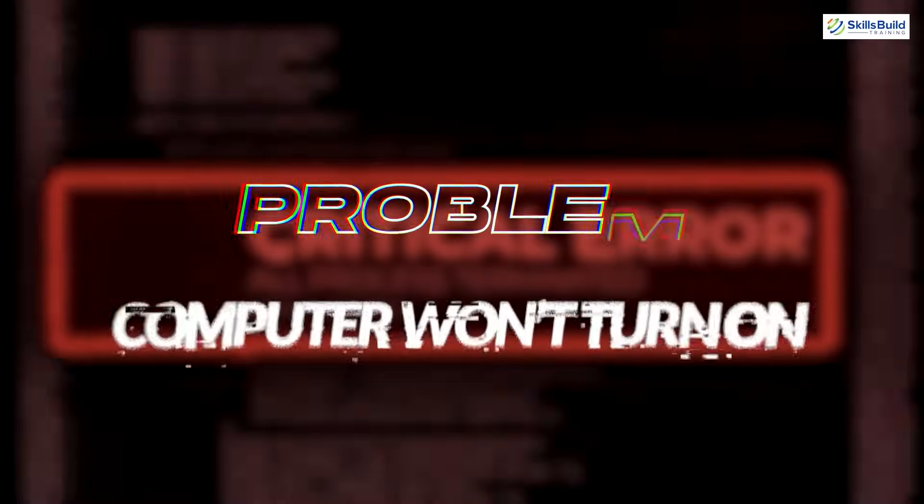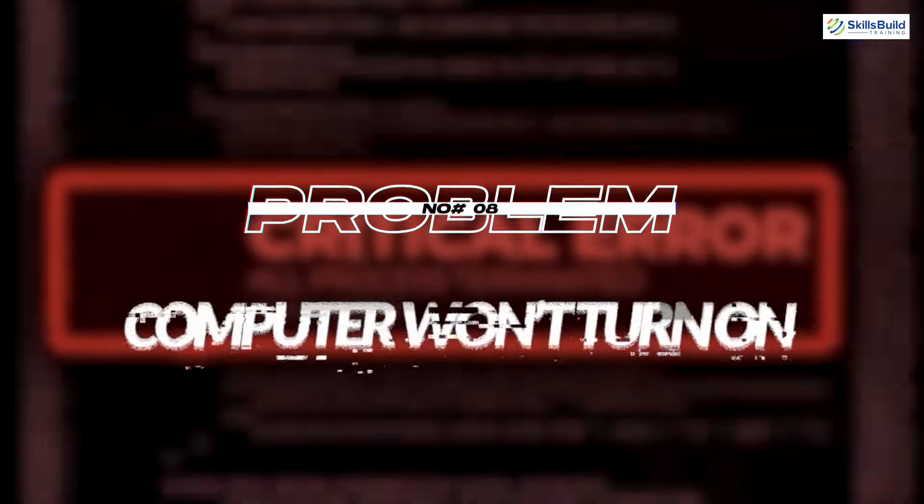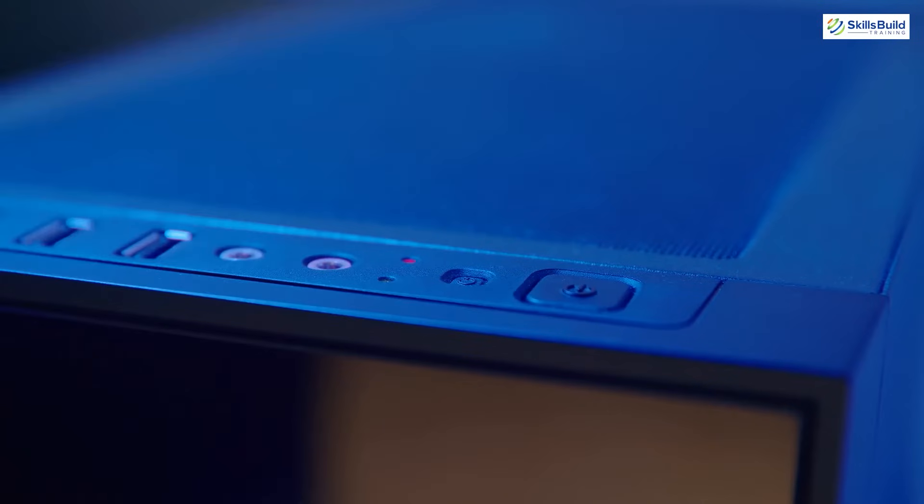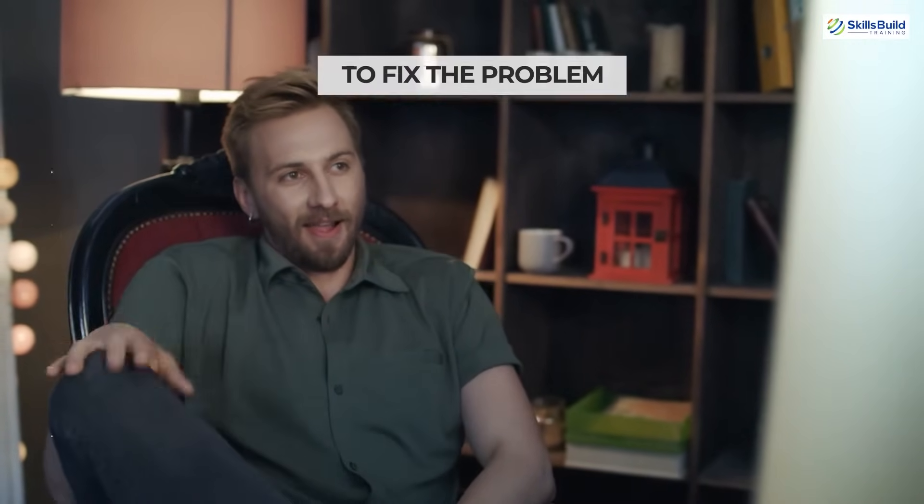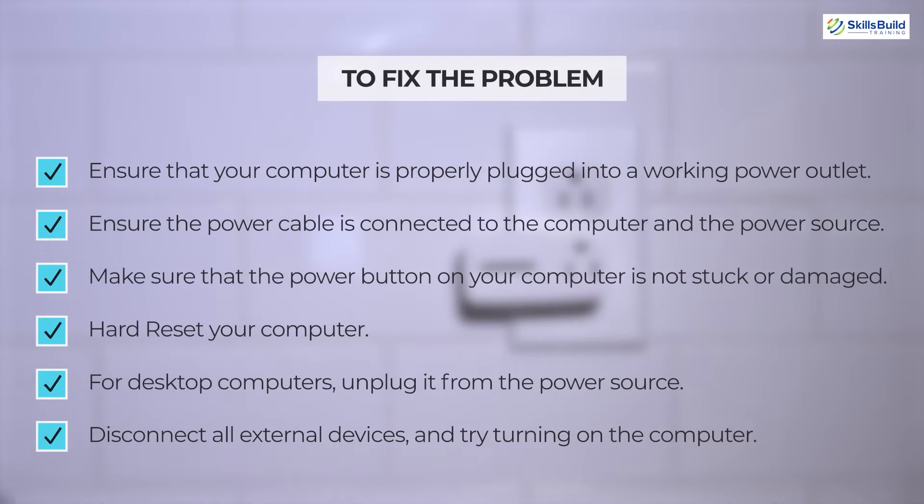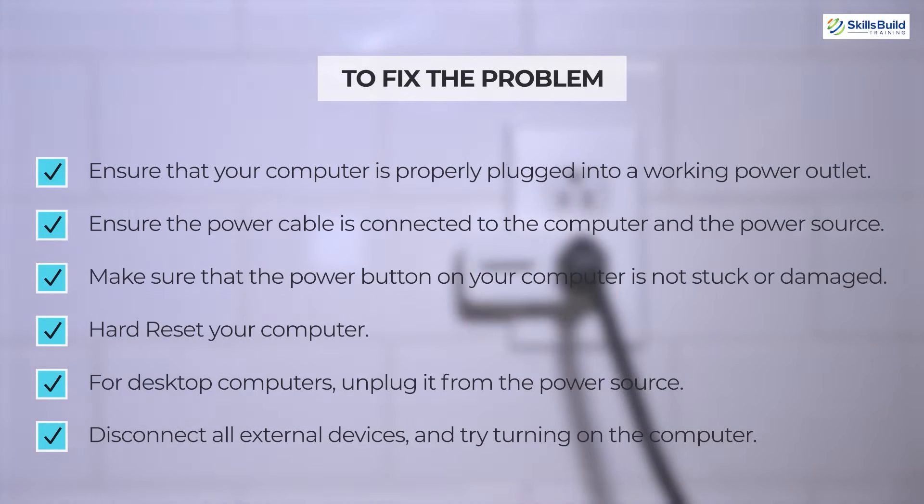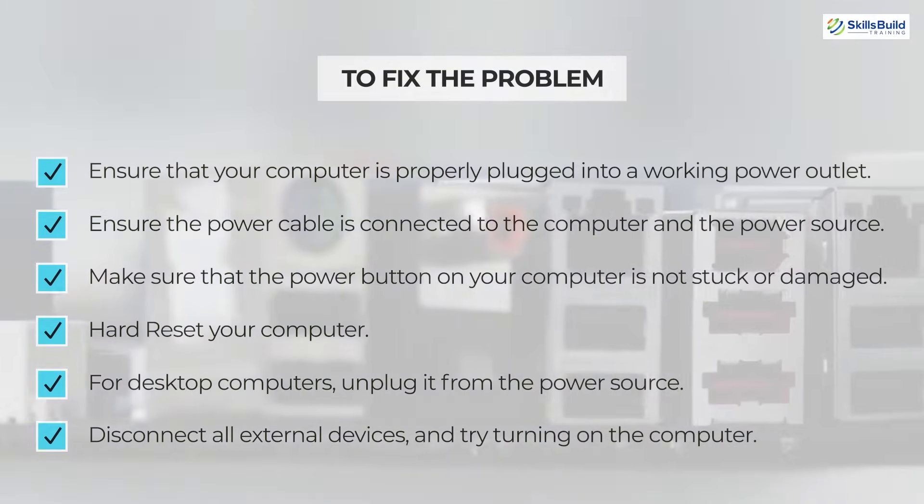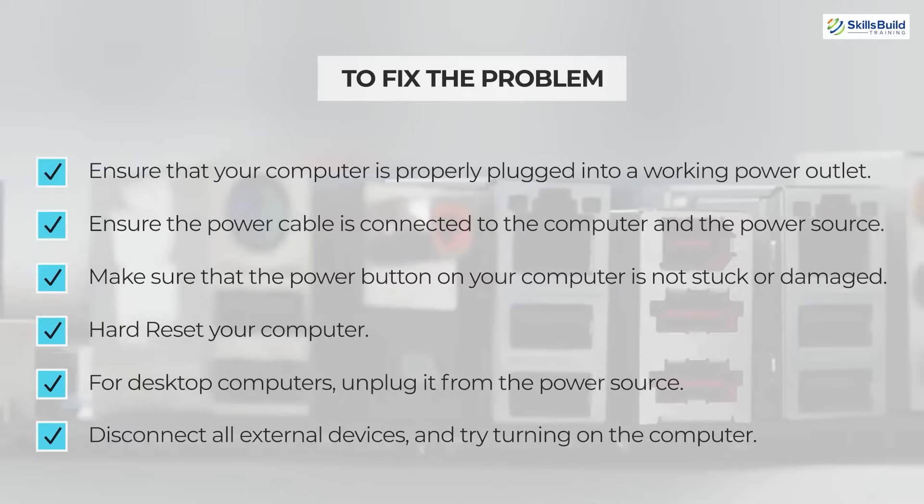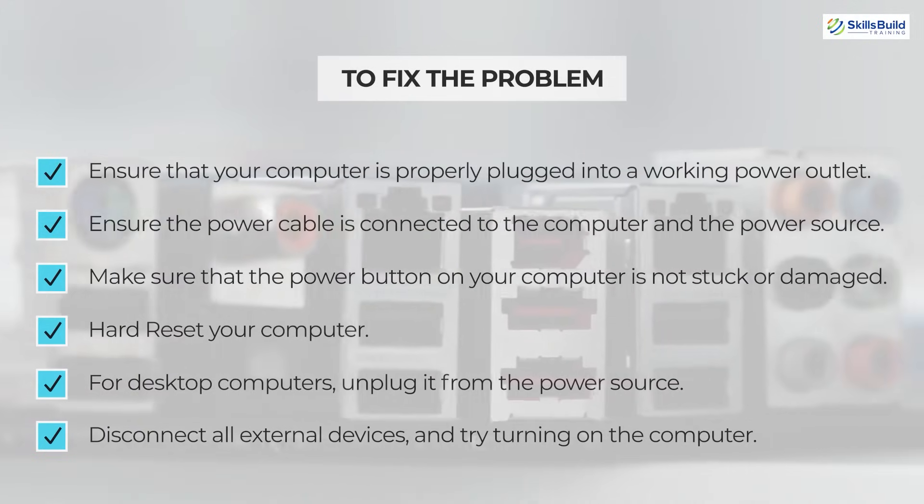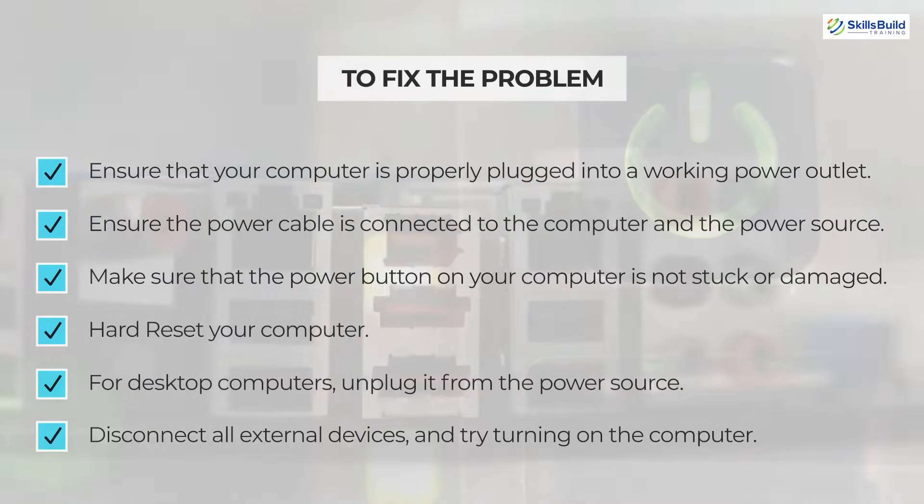Problem number 8: Computer won't turn on. If your computer won't turn on, it can be a frustrating issue. But luckily, there are several steps you can take to diagnose and potentially fix the problem. Number 1: Ensure that your computer is properly plugged into a working power outlet. Number 2: Ensure the power cable is securely connected to both the computer and the power source.